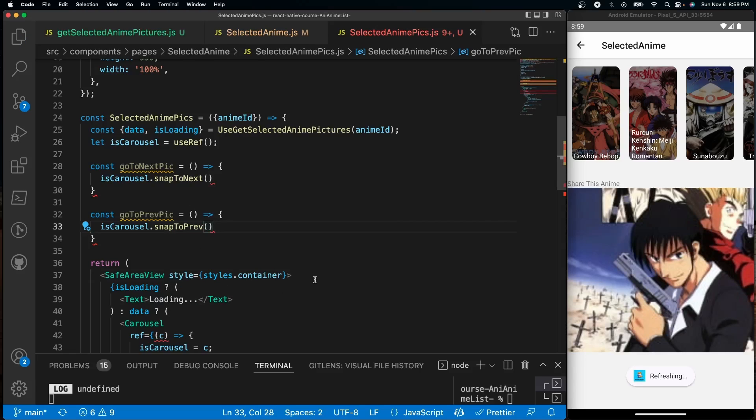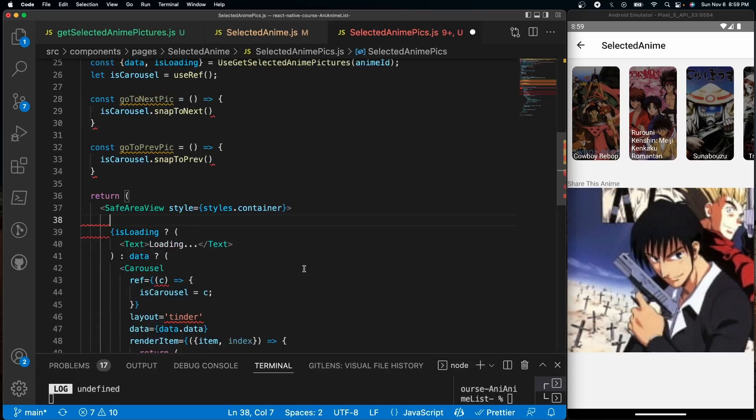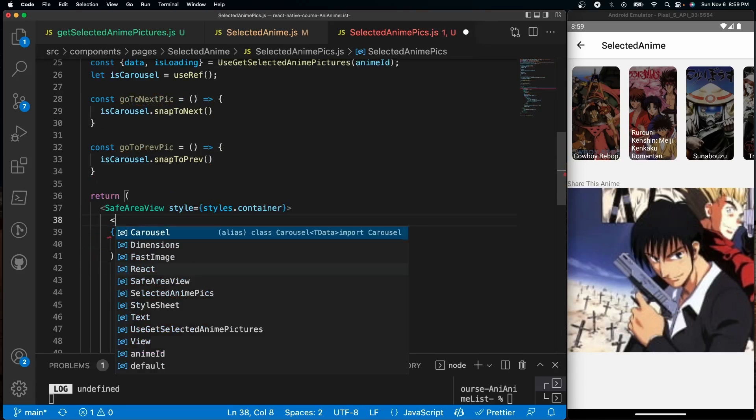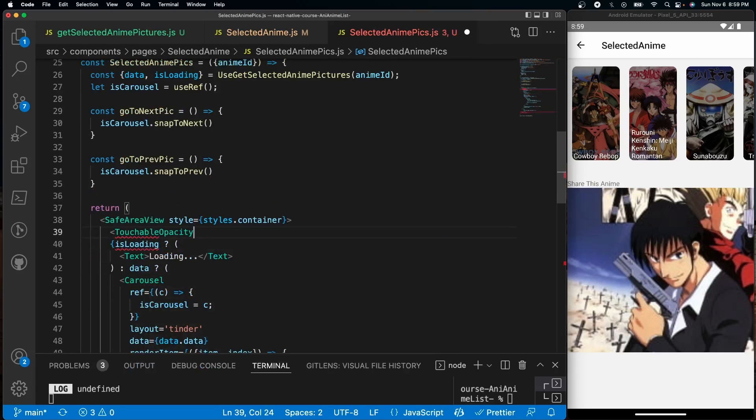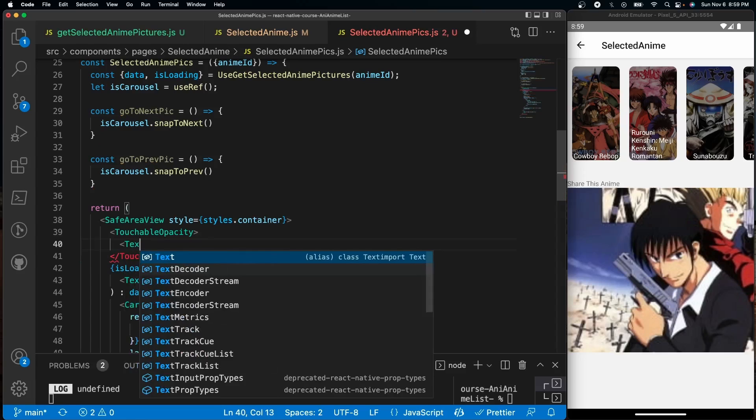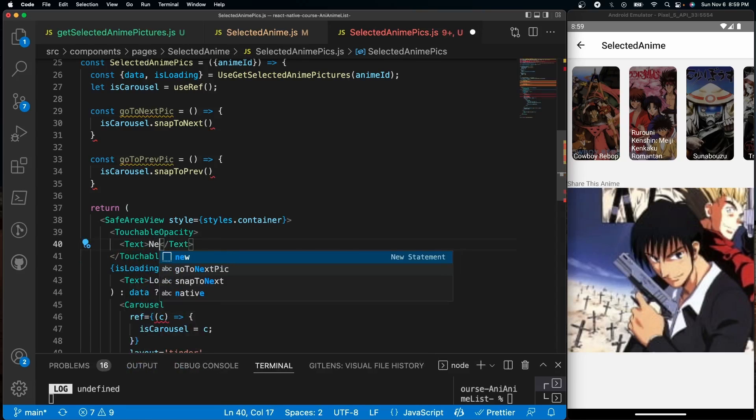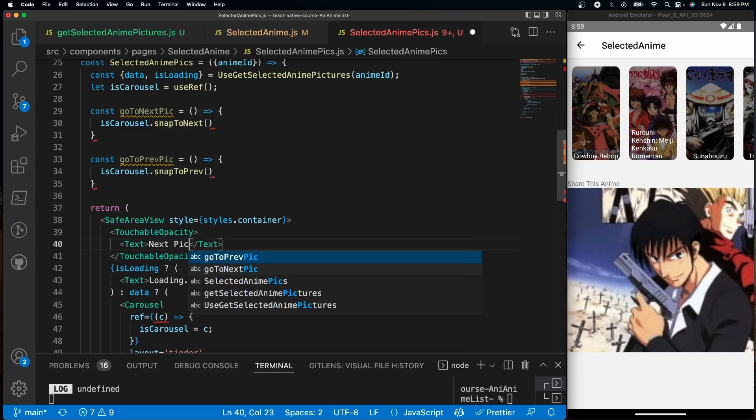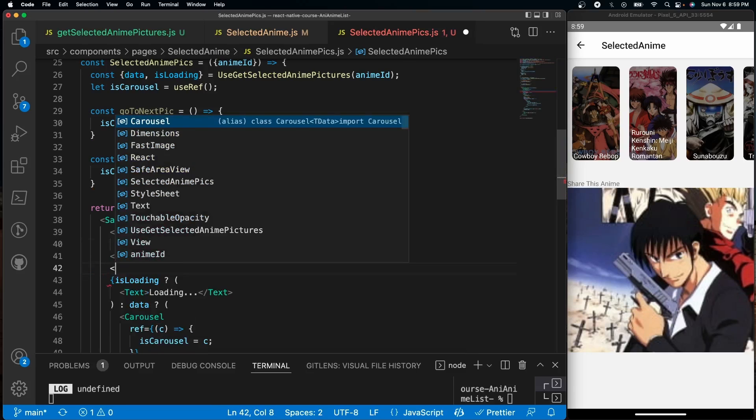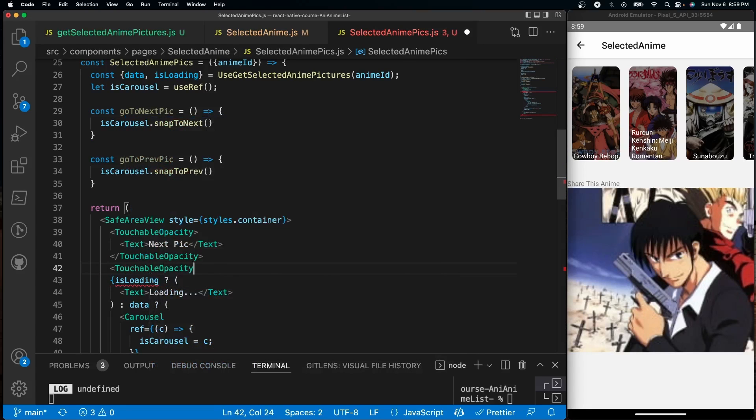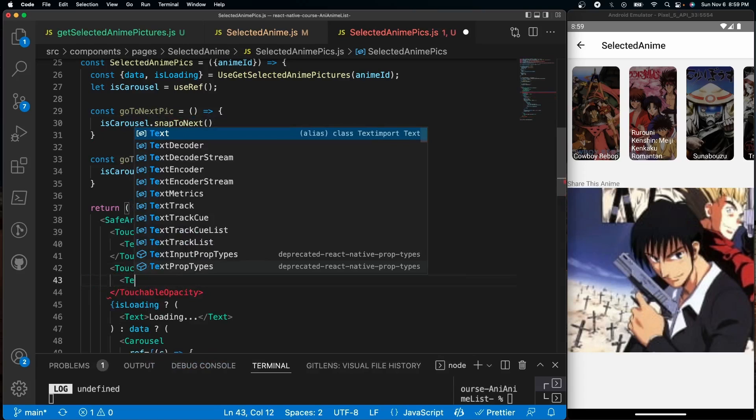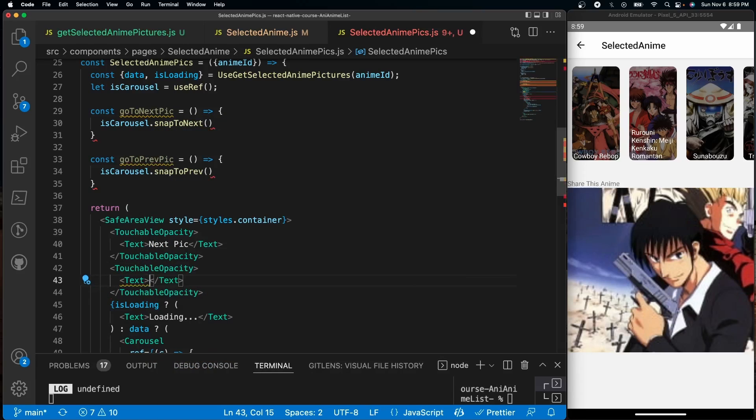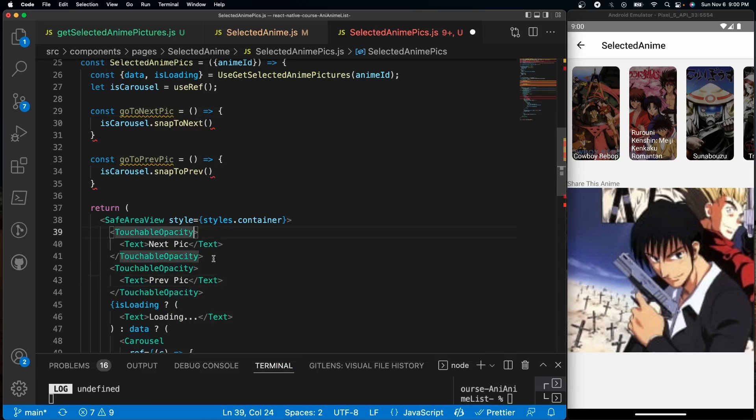Now we actually have to run these functions. What I'm going to do is create two touchable opacities. The touchable opacity, inside of here I'll give it a simple text - this will go to the next pick. After that, we'll do another one, so touchable opacity, and this will also be a text, prev pick.